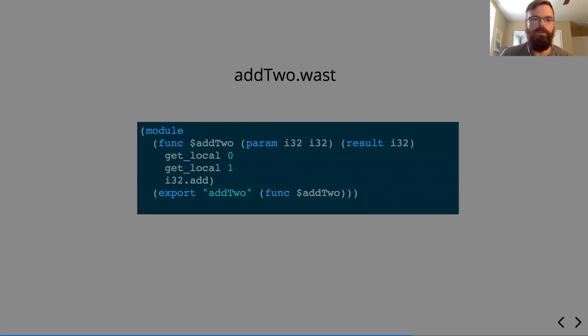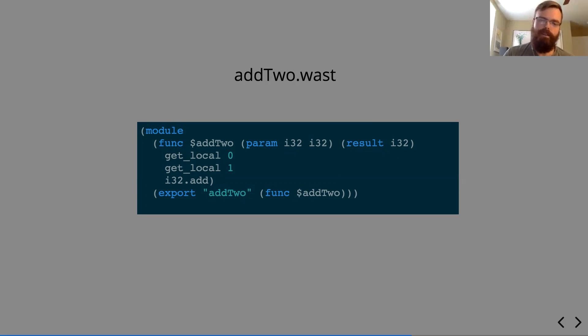So each thing wrapped in parentheses is a node or a tree itself. So this module, we have a function under the namespace addTo. We're taking in two 32-bit integers as parameters, and our result's going to be a 32-bit integer.